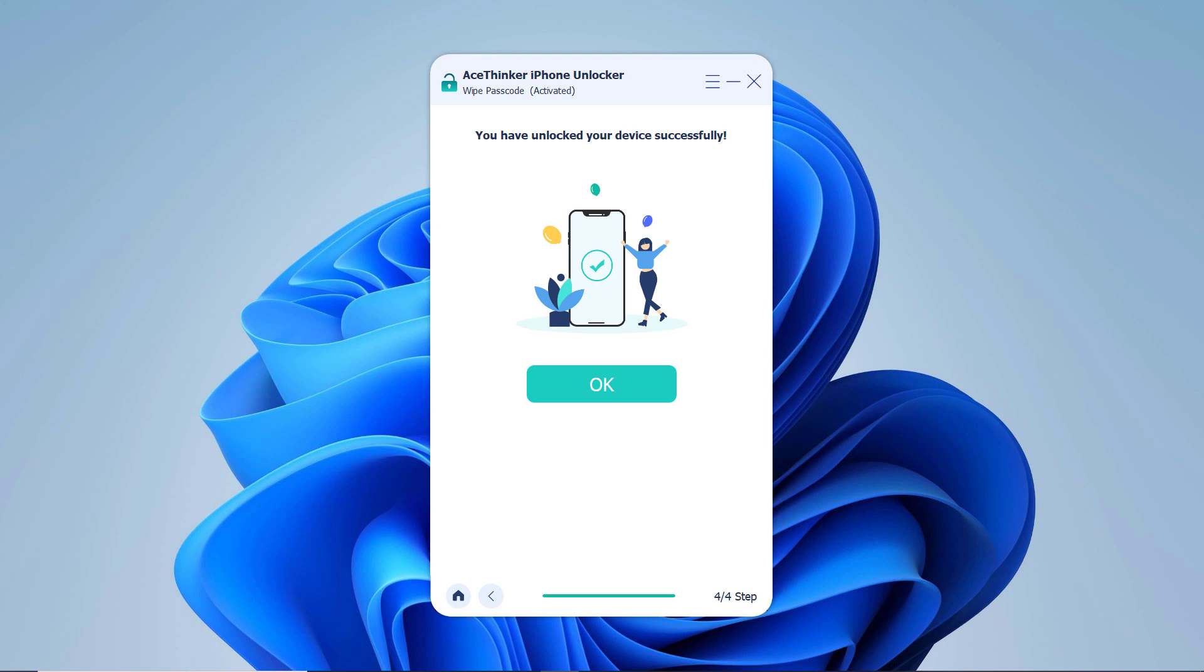Once your iPhone is activated, you can select a new passcode and you can restore from an iCloud backup, iTunes backup, or set up your iPhone as new. If you have a backup available, we recommend restoring from it so you don't lose all of your data.